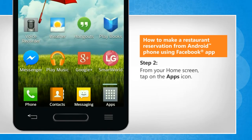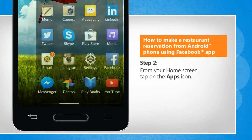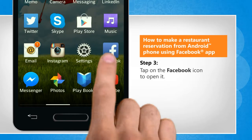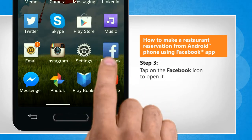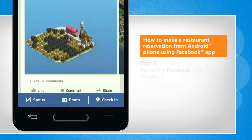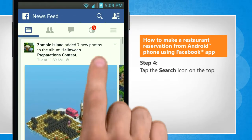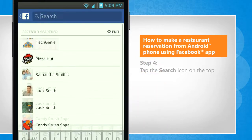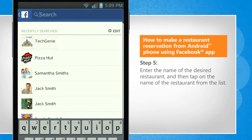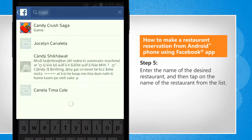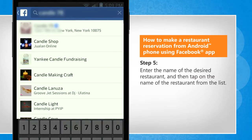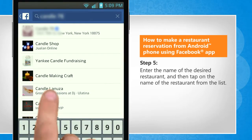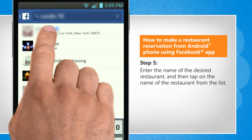From your home screen, tap on the Apps icon. Tap on Facebook to open it. Tap the Search icon on the top. Enter the name of the desired restaurant, and then tap on the name of the restaurant from the list.